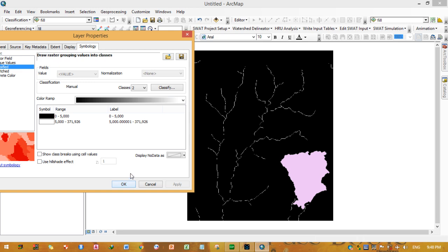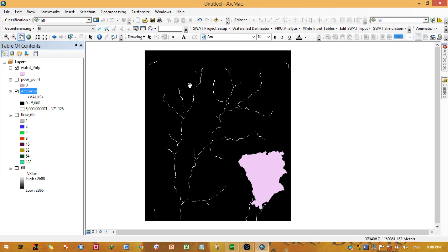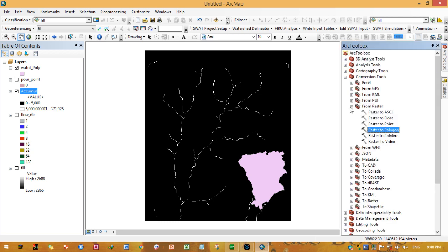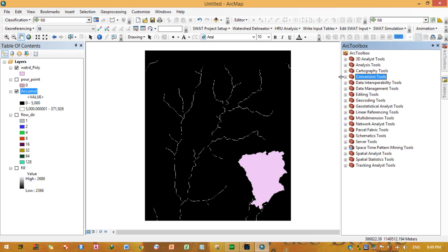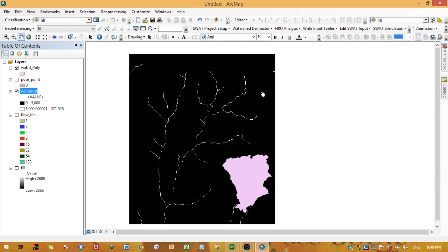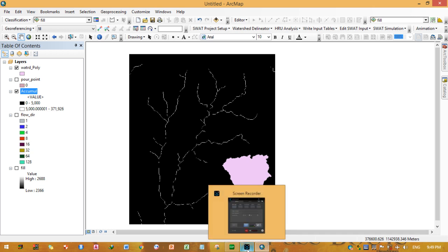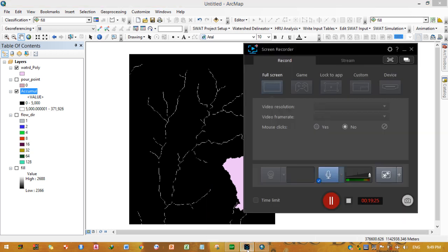Identifying minor streams using the flow accumulation raster can be difficult. The manual method shown here is a better and more reliable approach for watershed delineation. Thank you very much for your time today. Please subscribe — I will post more videos relevant to water resource research projects and your educational development. Have a good day.